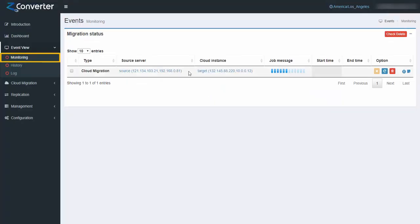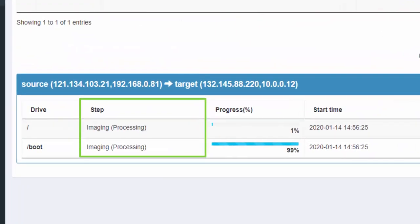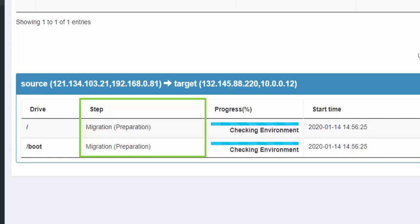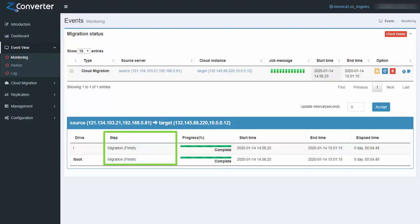To view job details, go to event view and choose monitoring. The imaging step captures the source machine's data automatically. Replication transfers the captured source machine's data to the target cloud. The migration step converts the replicated source machine's image to an OCI virtual machine. The migration is complete.